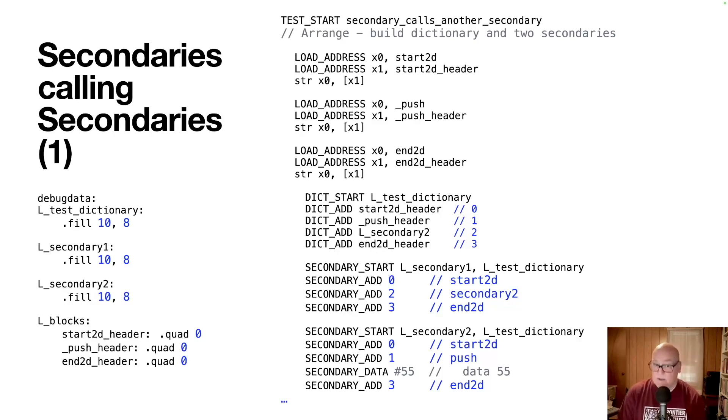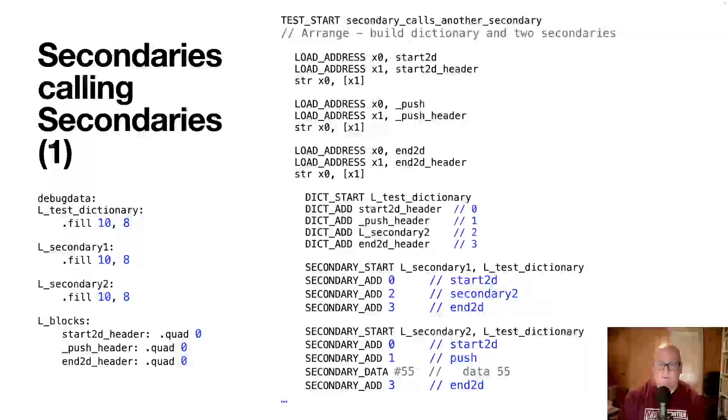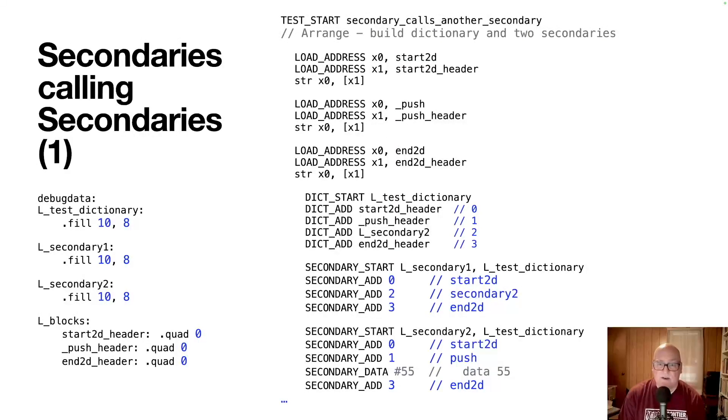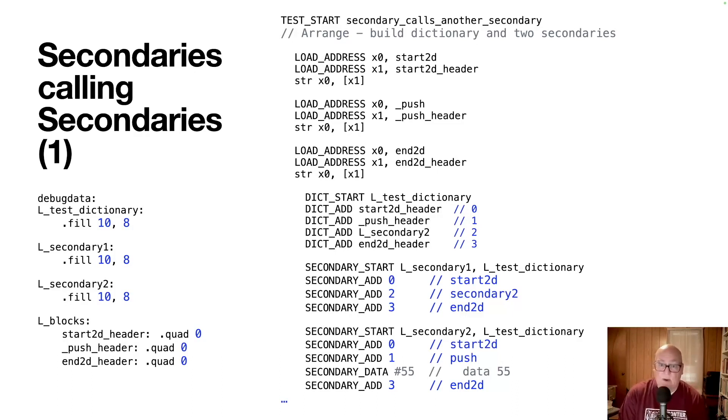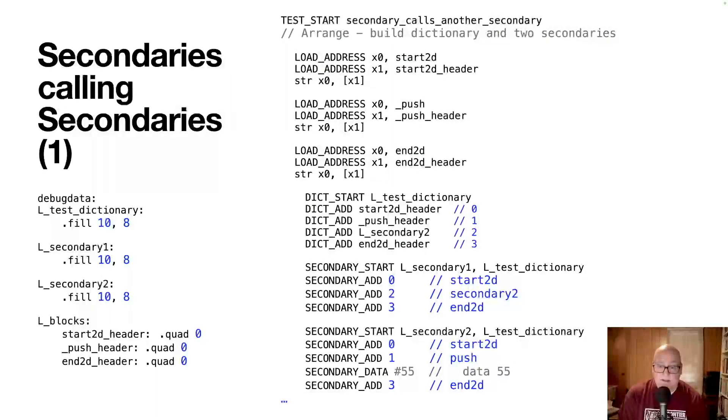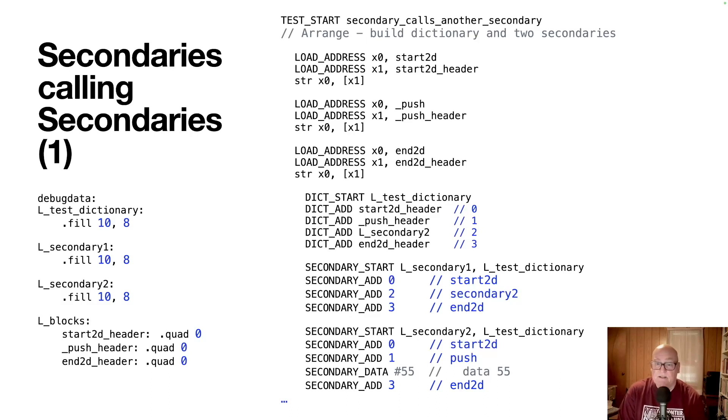We've got some macros. They tell us we're going to load up test dictionary with slot0 is start2d header. Slot1 is push header. Slot2 is secondary2, the secondary we're defining. And then slot3 is n2d header. So those are in the dictionary now. And then we create our two secondaries. So the secondary start, l_secondary1 is going to be the secondary we fill in using the test dictionary. And it's a list of entries in the dictionary. So the first slot is zero, which is start2d. Then we call secondary2 with two and n2d with three. That's it for secondary1. And then we define secondary2. It starts with start2d. It calls push. It's followed by a data word, which is 55. And it ends with call to n2d.